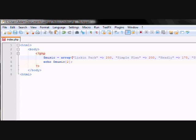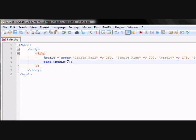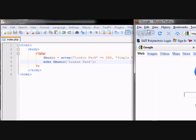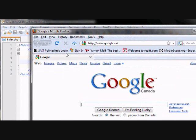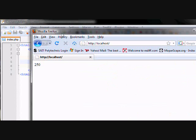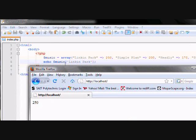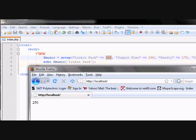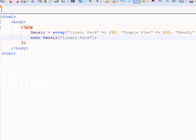So, say you want to get the value of Linkin Park from the array. Basically, what you're going to do is you're going to echo music, and this time in brackets, single-quarter brackets, you're going to have Linkin Park. Now, when you refresh your index page, this is what you get. You get 250. So, basically, you got the value that you assigned to Linkin Park.